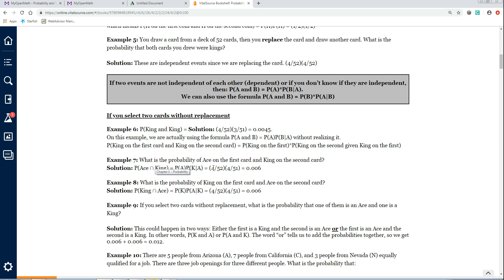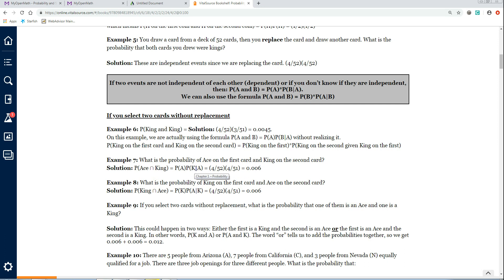On example 7, it says: what is the probability of ace on the first card and king on the second card? Again, this is without replacement. If it were with replacement, it would be 4 out of 52 times 4 out of 52. But since it's without replacement, it's the probability of ace on the first card — 4 out of 52 — times the probability of king on the second card given an ace on the first. There are still 4 kings left, but you're down to 51 cards, so it's 4 out of 52 times 4 out of 51, which gives .006.